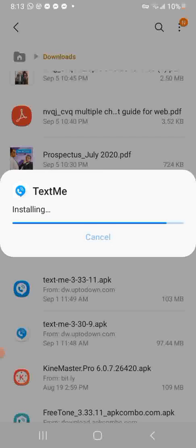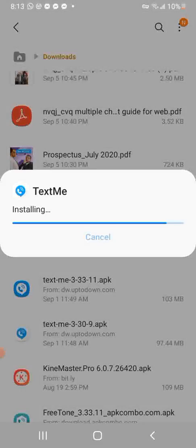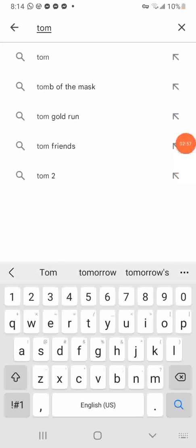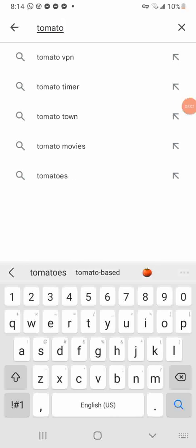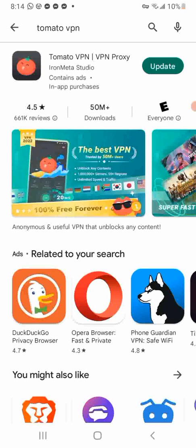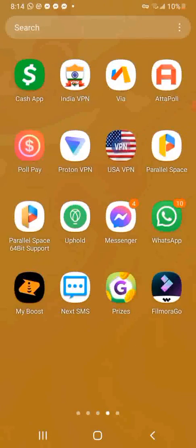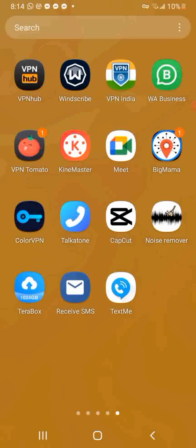After this app has installed, what you will need to do is download a VPN called Tomato. You type 'Tomato VPN' and search it. The one at the top is the VPN that you'd download and install. You can use it to complete the US number we're trying to get to verify WhatsApp. I've already installed this app, so when you install it, connect to Chicago in America.